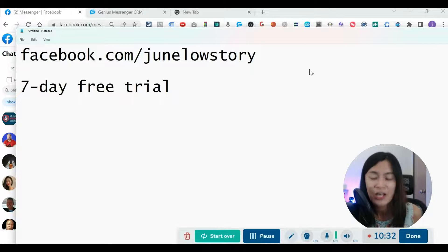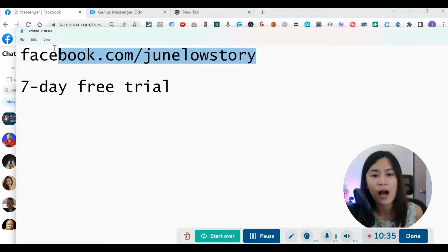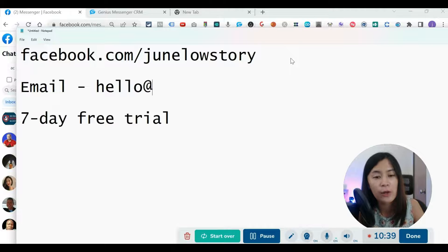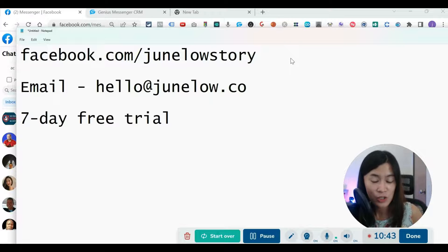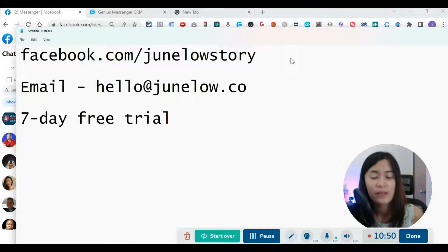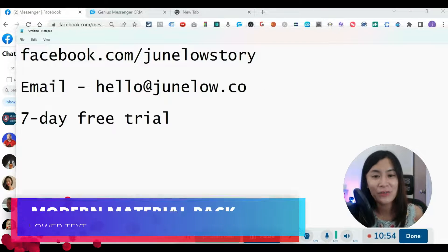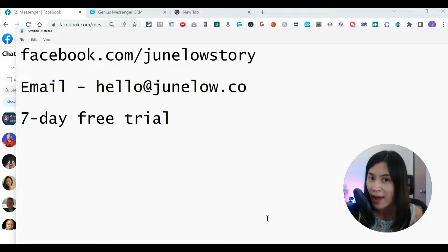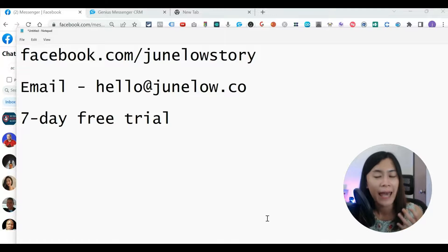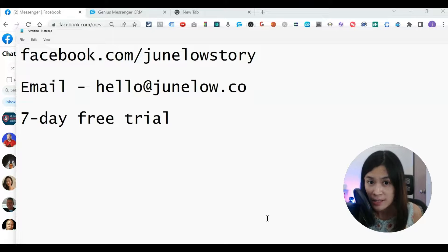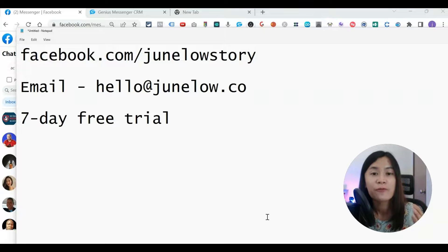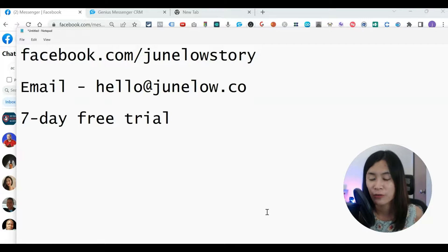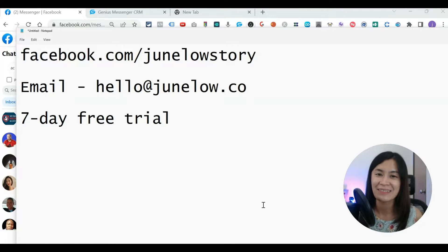If you already know you want Genius Messenger, I have a special bundle offer. Reach me at facebook.com/junelowstory or email hello@junelow.co. When you subscribe through me, I also include free automation software at no cost. I also have software that automates adding friend requests based on keywords on Facebook, and another tool that scrapes emails based on keywords across multiple social media platforms. Subscribe to my YouTube channel to learn more, and I'll see you next time — take care, bye!